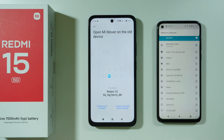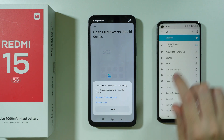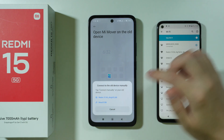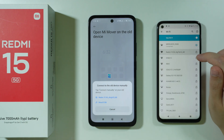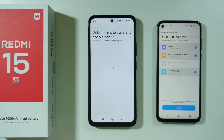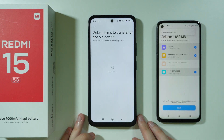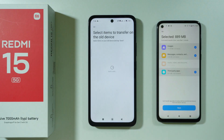If automatic detection won't work, you can choose 'Connect to the new device manually,' which is in the bottom right corner on the Redmi 15, and at the bottom on the old device. A hotspot will be created, so connect to that hotspot, select it, and enter the password shown on screen, then press Connect.